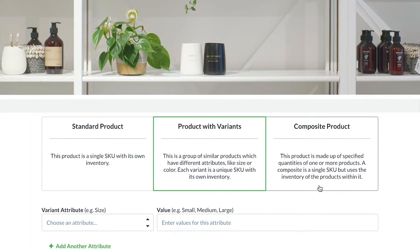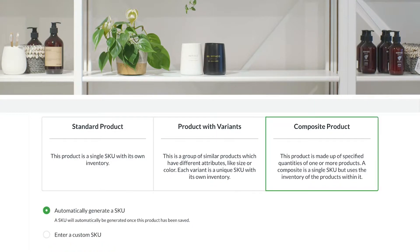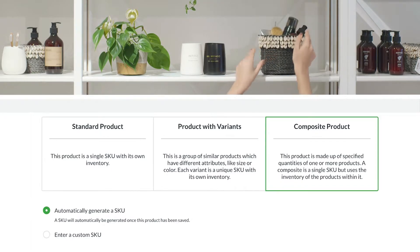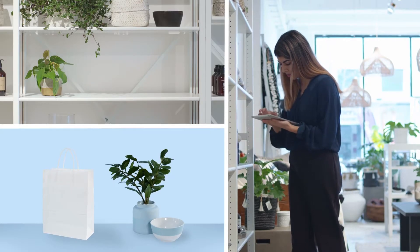A composite product is a group of standard products that can be sold together. The composite product has its own SKU, but adjusts inventory levels of the individual standard products it is comprised of. Examples include gift baskets or furniture sets.